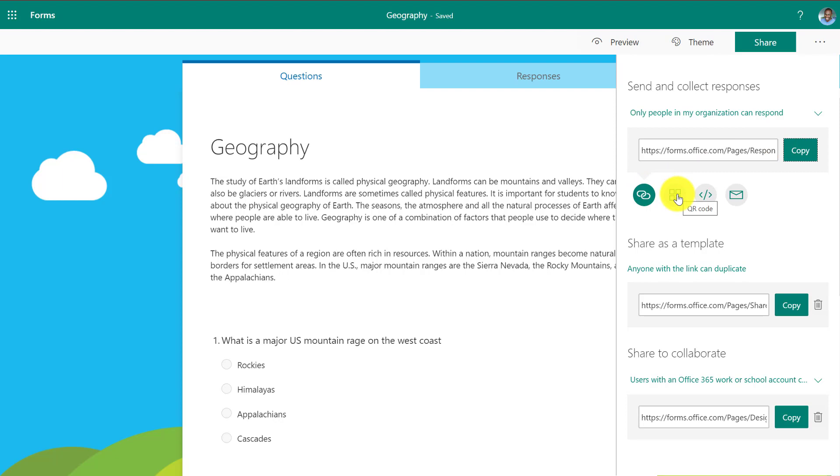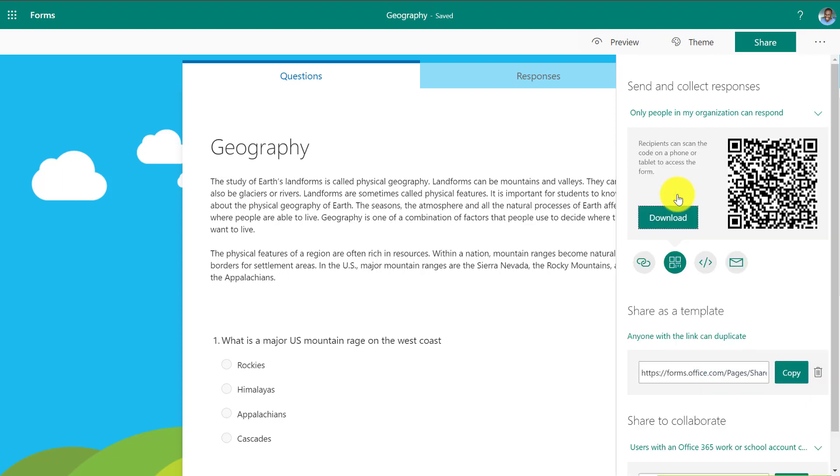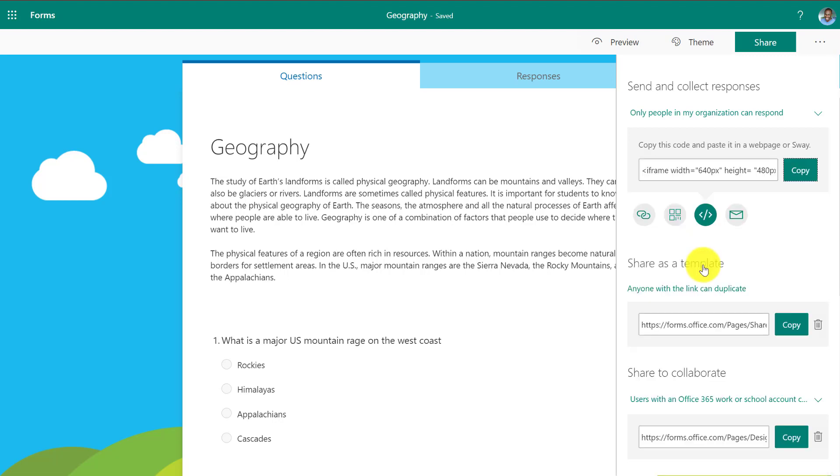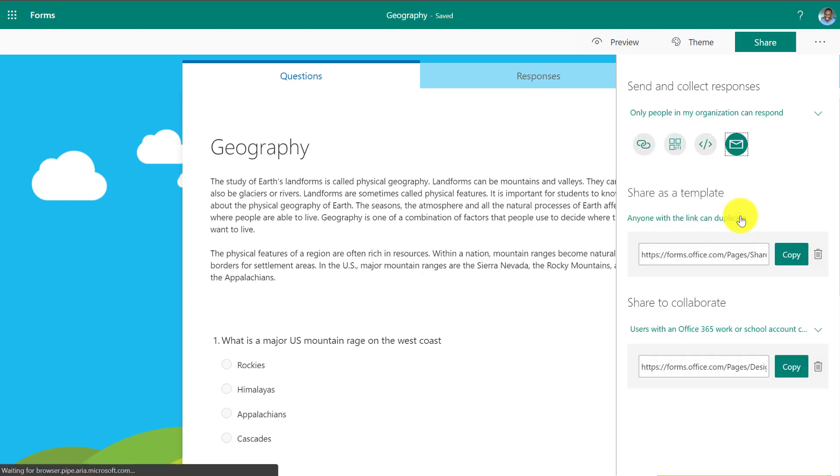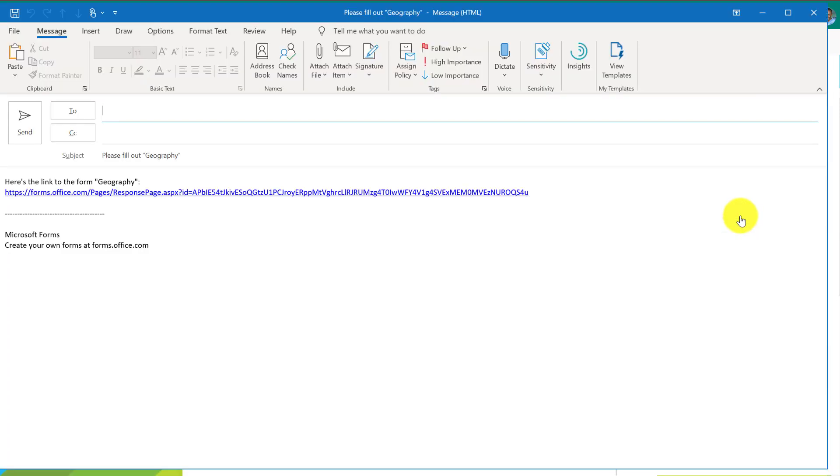The other option is QR code so I can generate a QR code. I can even download this image and send that image. I can click this, which is the embed. So I can embed my form on a web page or in Sway and even mail it. So the mailing button pops up an email and I can just now mail this form out to whoever I want.